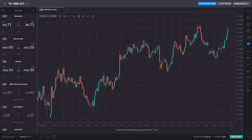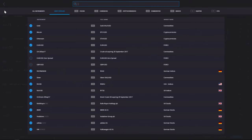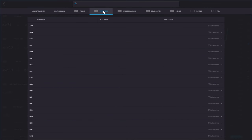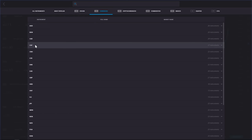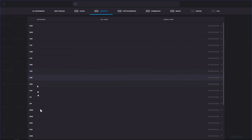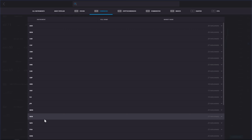We're on the Trading 212 platform. Let's click the search tool in the top left and see what's available to trade. Let's click on currencies. Here's the list of various currencies: Australian dollar, Canadian dollar, Swiss franc, Czech koruna, and so it goes on. There are potentially hundreds of permutations we could trade.